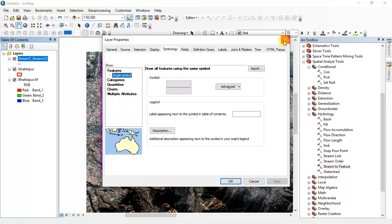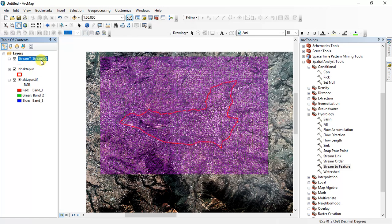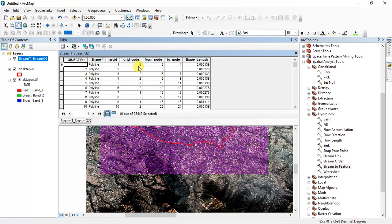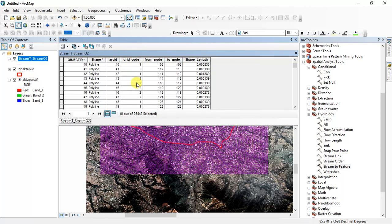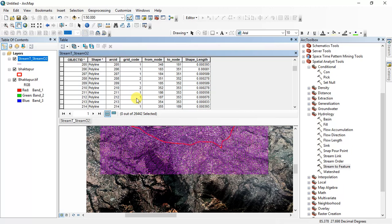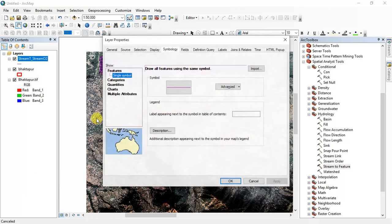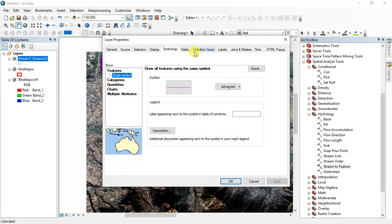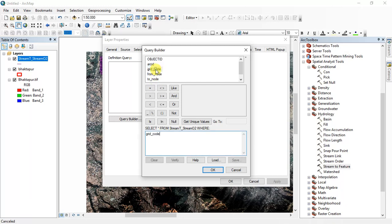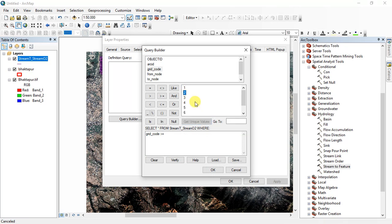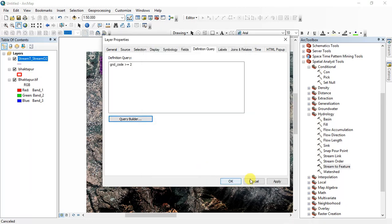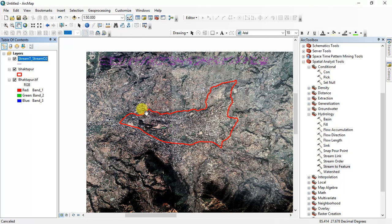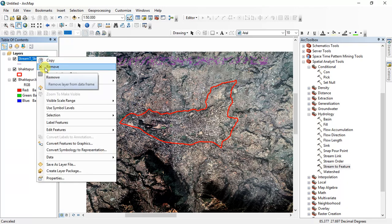Okay, after that you can change the stream feature properties. For this, first of all show the attribute table. In grid code the value varies from one to maybe six or seven. So I can set the property and define query. Grid code is greater than two, I'll eliminate one. Okay, then apply. Okay, this will remove the grid ID value one.